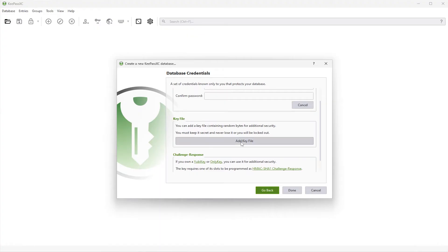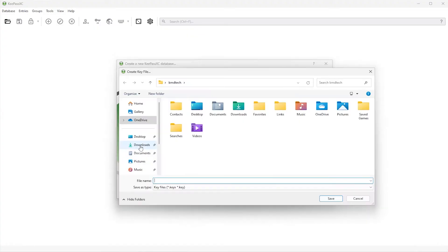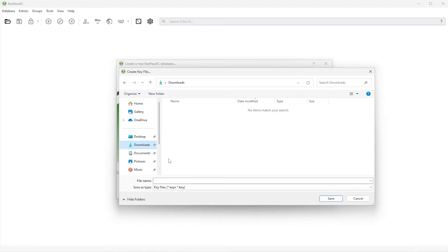I'm going to do password and then I'll do a key file. So for a key file, I'm going to add a key file. And then you can generate a new key file or choose an existing one to protect your database. So I'm going to generate a new one. I'll put it in my downloads folder. So I'll call it my key file.